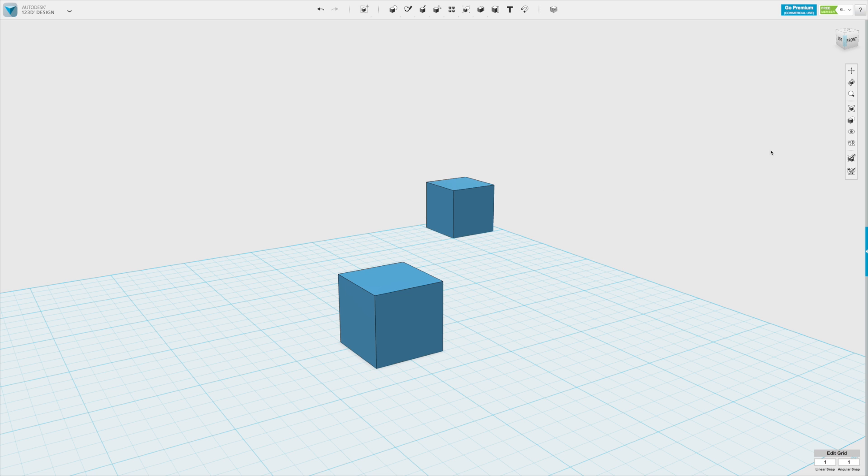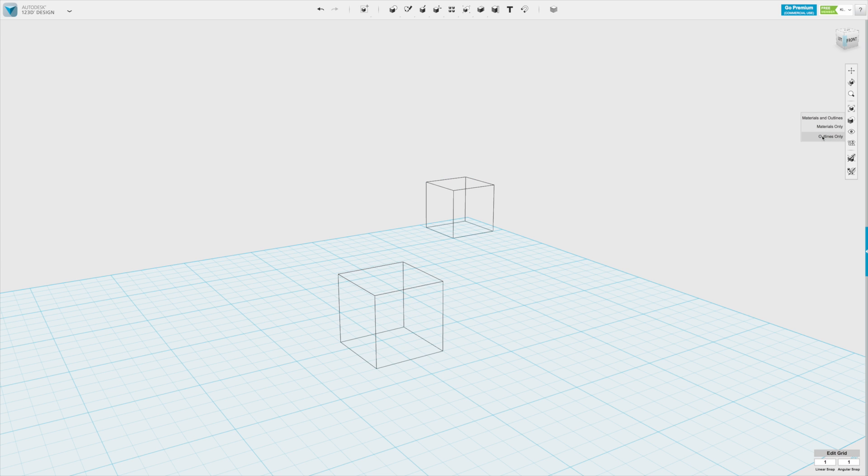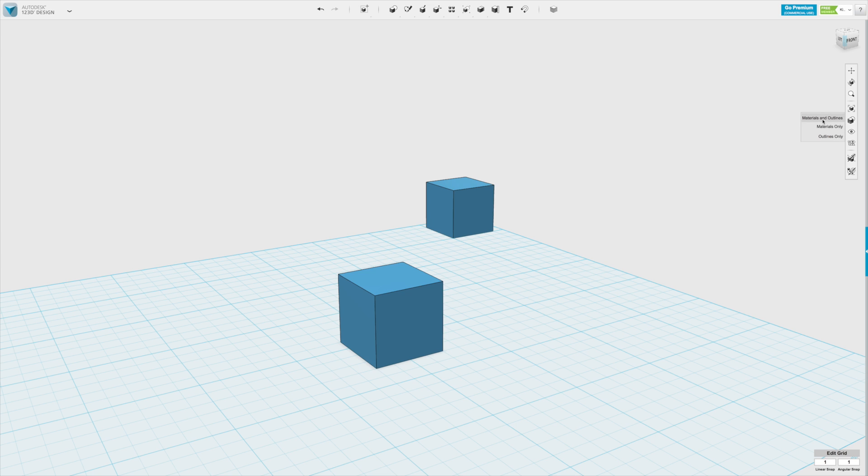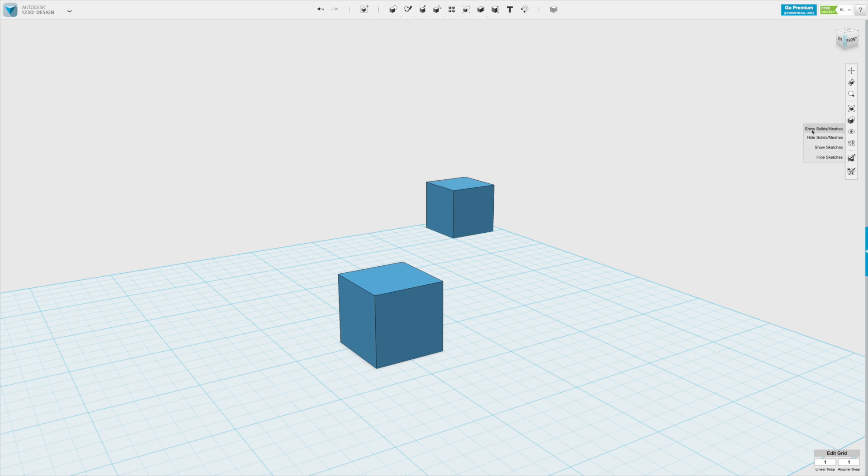A few other options on this side menu here is where you can toggle between material and outline view. Let's have a quick look - this is a material view, this is an outline view, and this is material and outline. And this other one here, the eye symbol, allows you to either show solids and sketches or just one of those. You will understand better what this means in the further tutorials that we'll do.